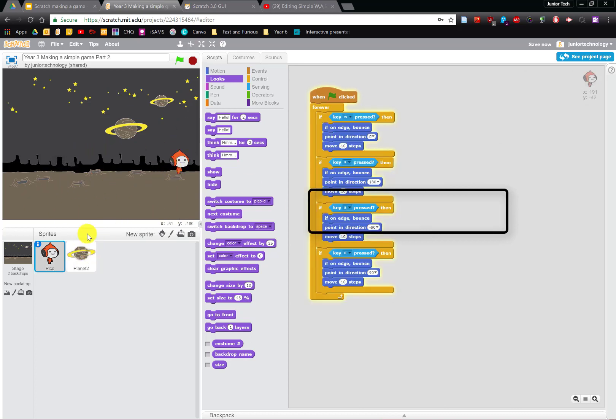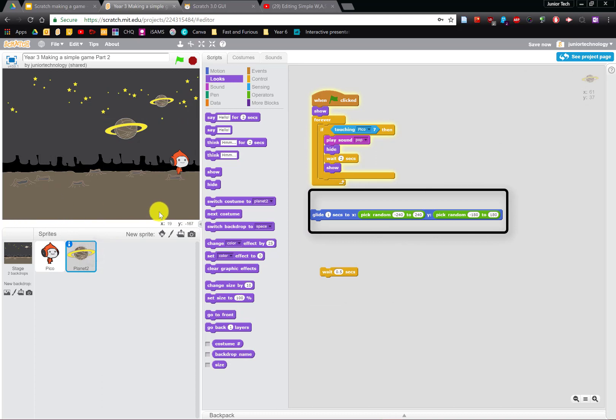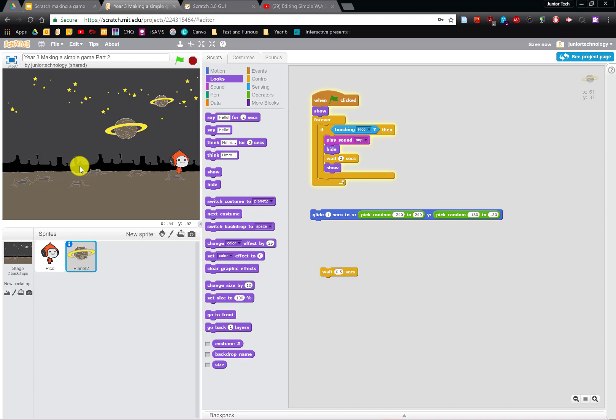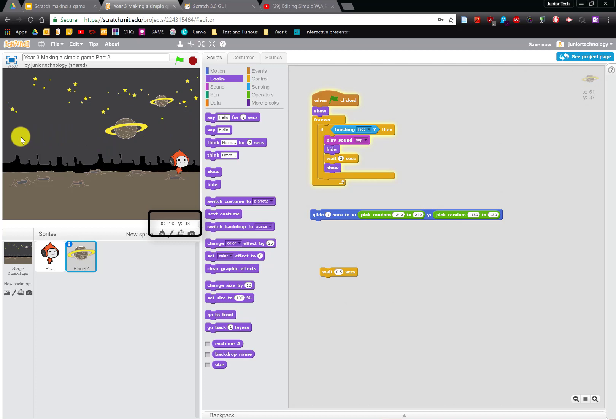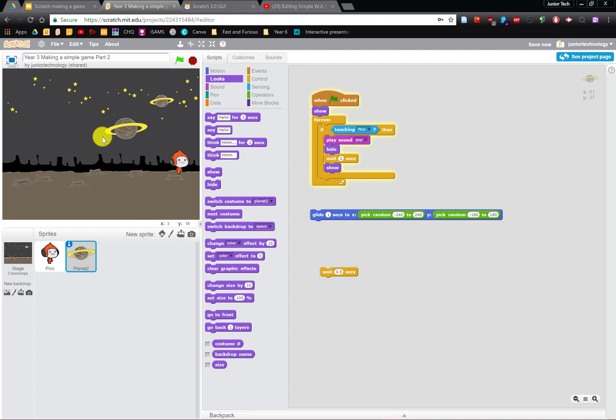This stage has a particular size. If you look closely you can see that these numbers change whenever my mouse moves around the stage. When I go left that number goes to minus 240. If I go all the way to the right it'll go past zero, and then into the positive numbers, all the way to 240 on the other side.